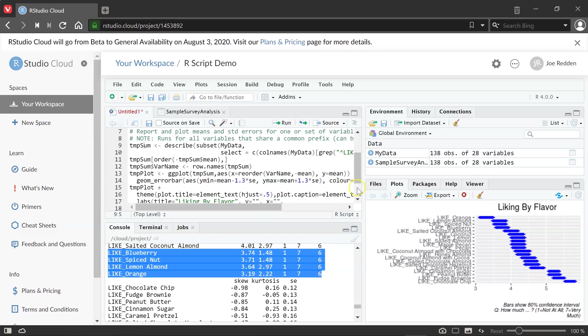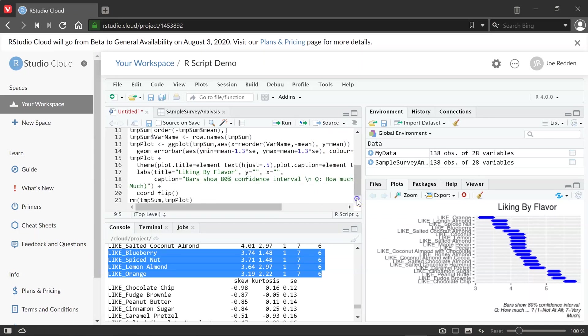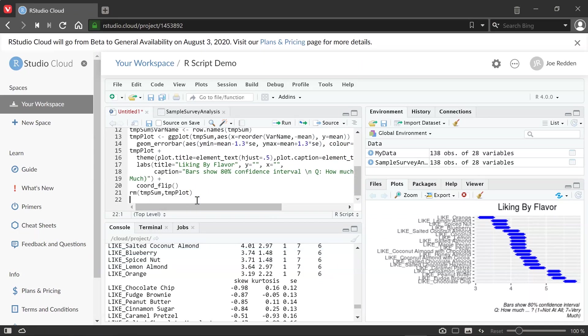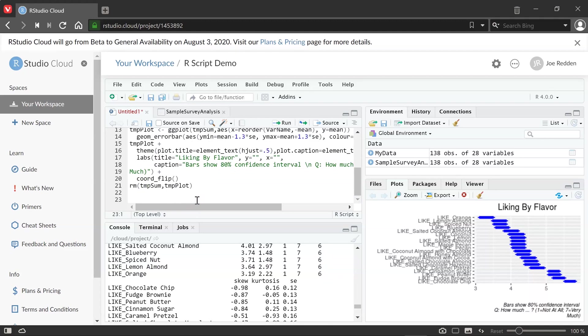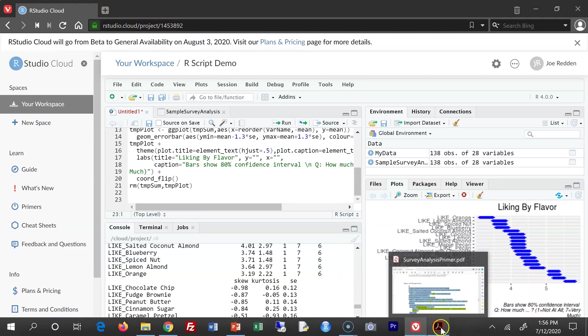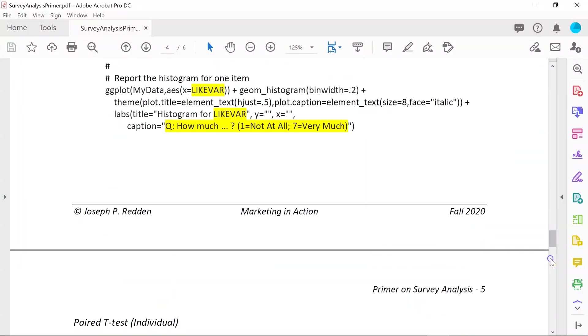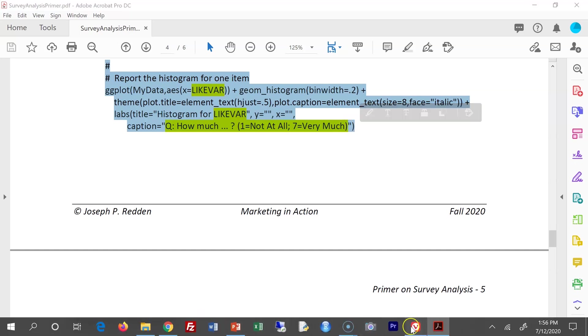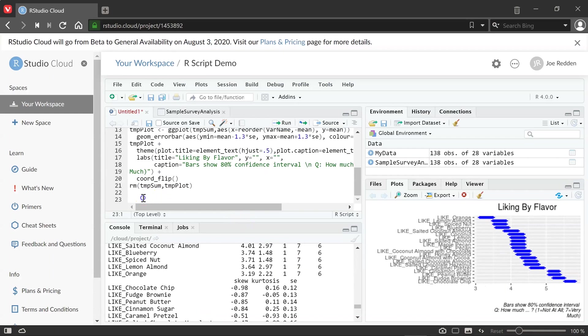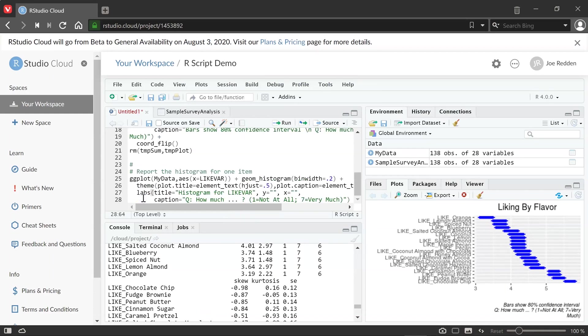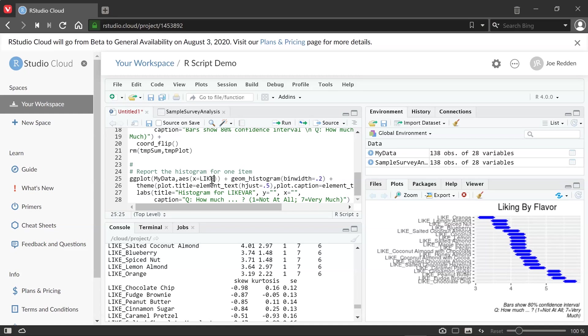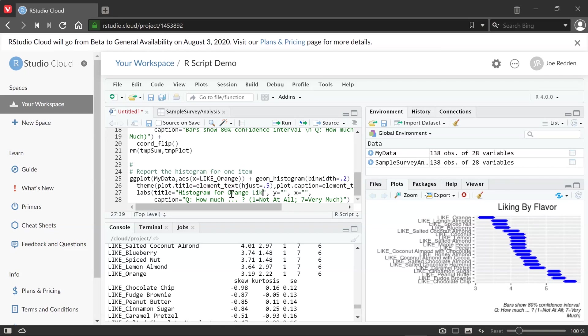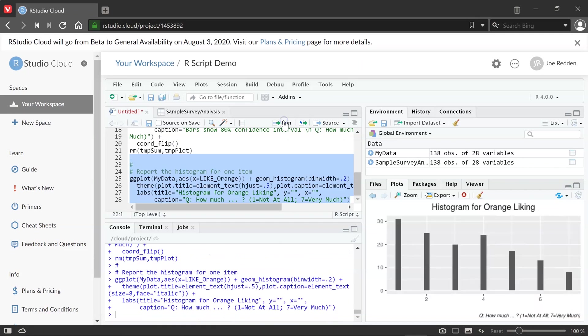And so we'll do one more example of this. And so again, what we do if we want, we go to our PDF, where I have my sample code written. And this is to, for example, make a histogram. Control C. And then now I go back to my R script, do control V. And again, I've got to change a few things. So my variable name here, let's imagine I'm just going to look at like underbar, and maybe I'll do like underbar orange. And then I might have here histogram for orange liking. And of course, I can change this caption text to be whatever I want. I won't change it here. And if we highlight that block of code and hit run, we now get the histogram over here.